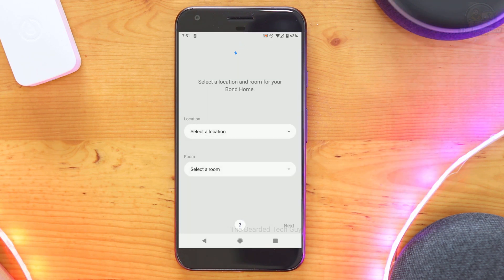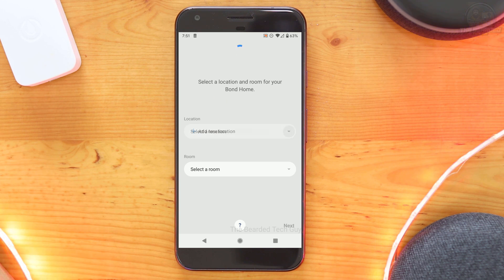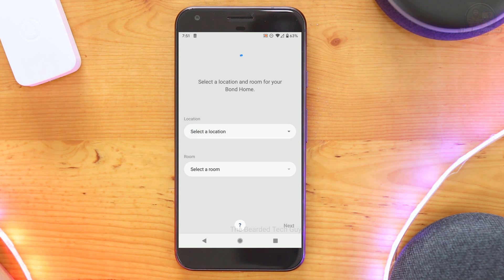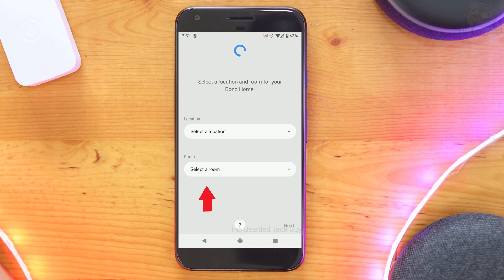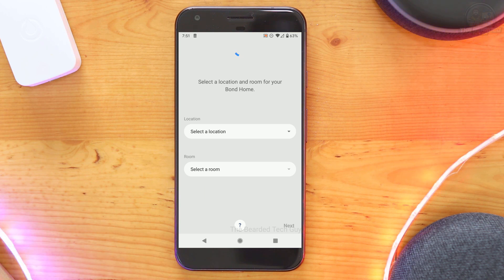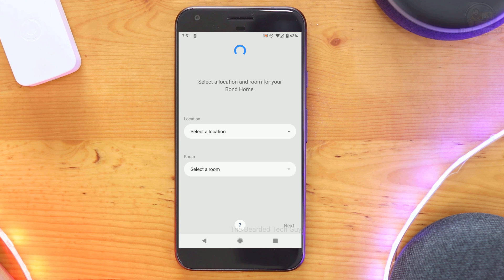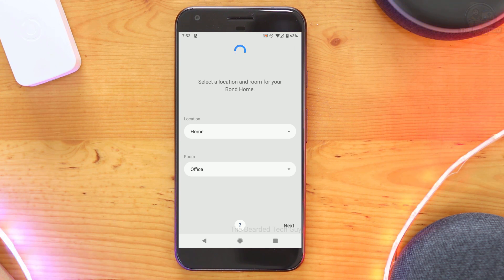On the new screen that opens, you will be able to select which SmartThings hub it will connect to if you have more than one, and you will also select the room devices will be added to by default. Take note that you will be able to change this room for devices after the integration is set up if you need. Once you have both your hub and default room selected, click on next.